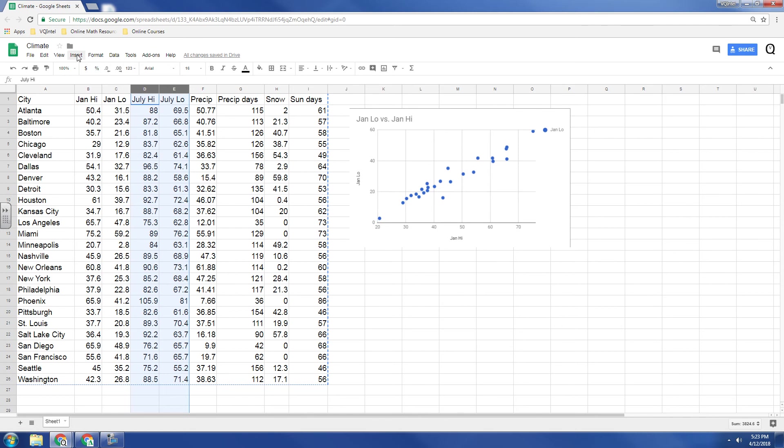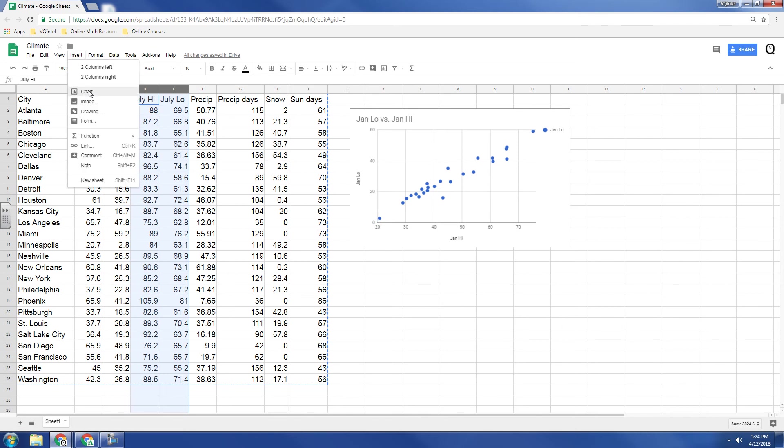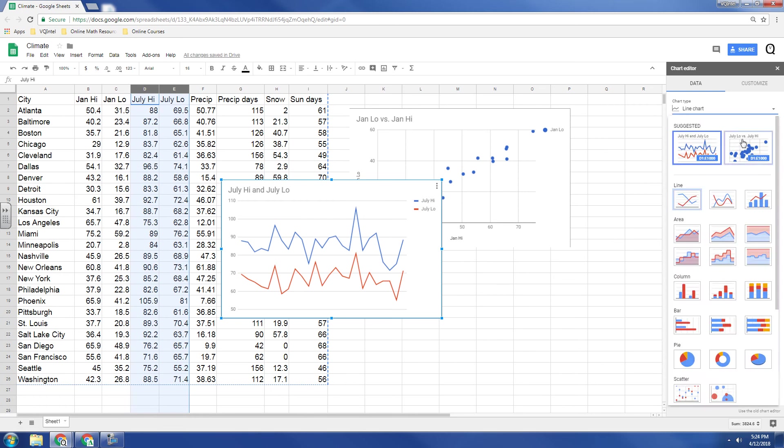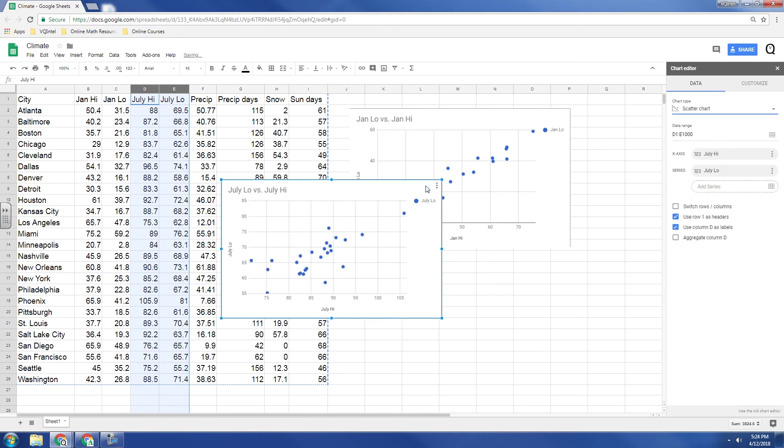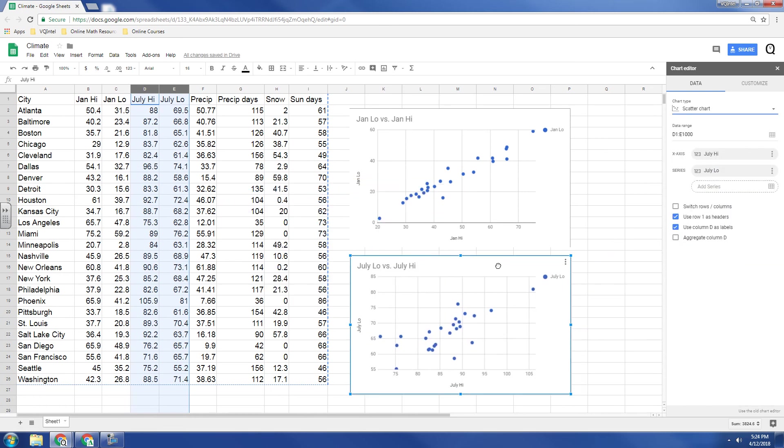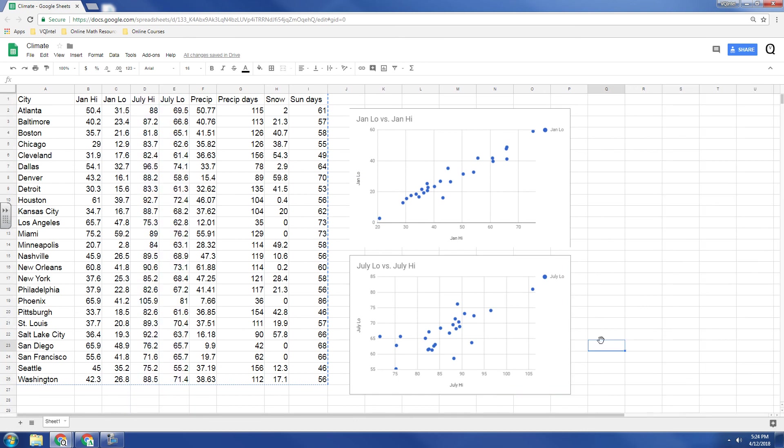So if we compare this with July high and July low temperatures, we're going to get this scatter plot. Now, this is also positive, it's linear, but not as strong. And that's about all we can say just by looking at the scatter plots, is that this is not as strong of an association as this.